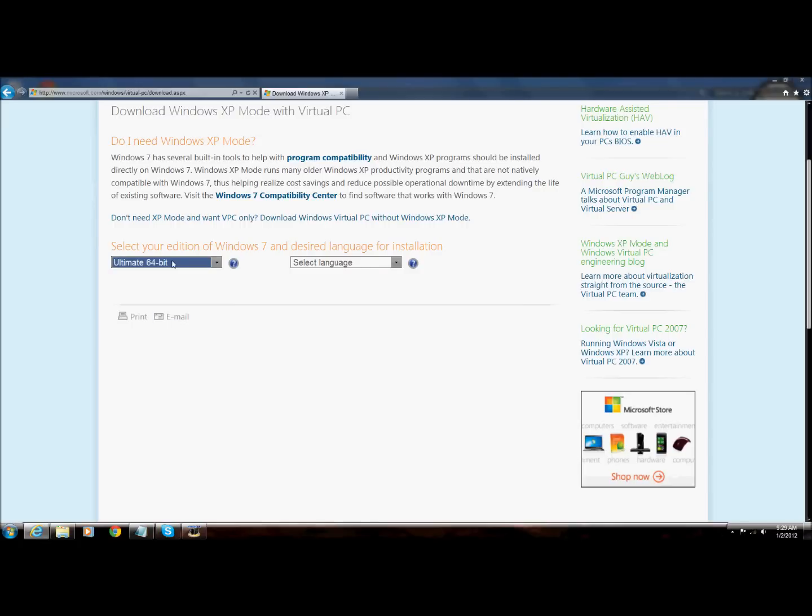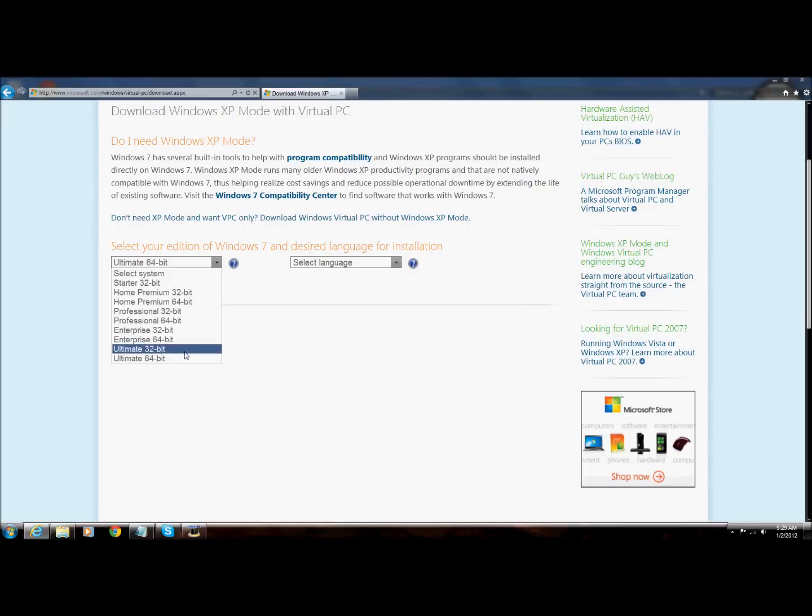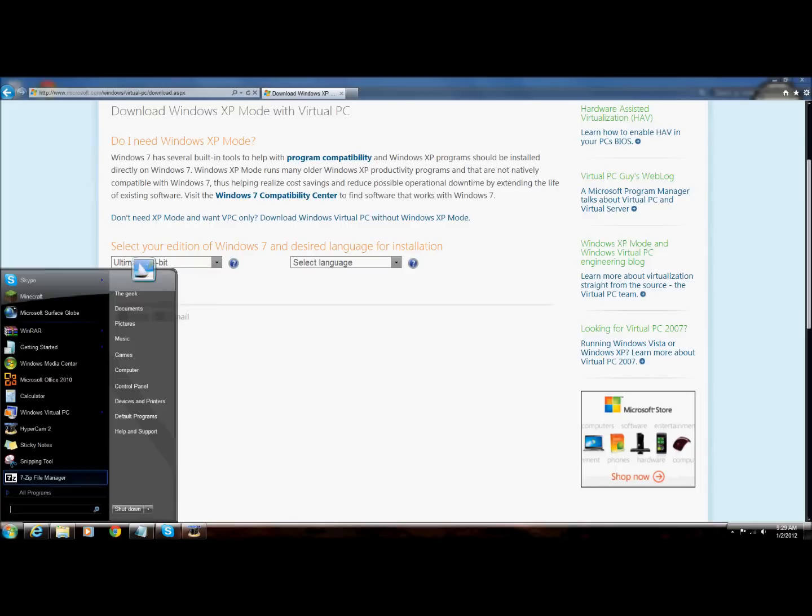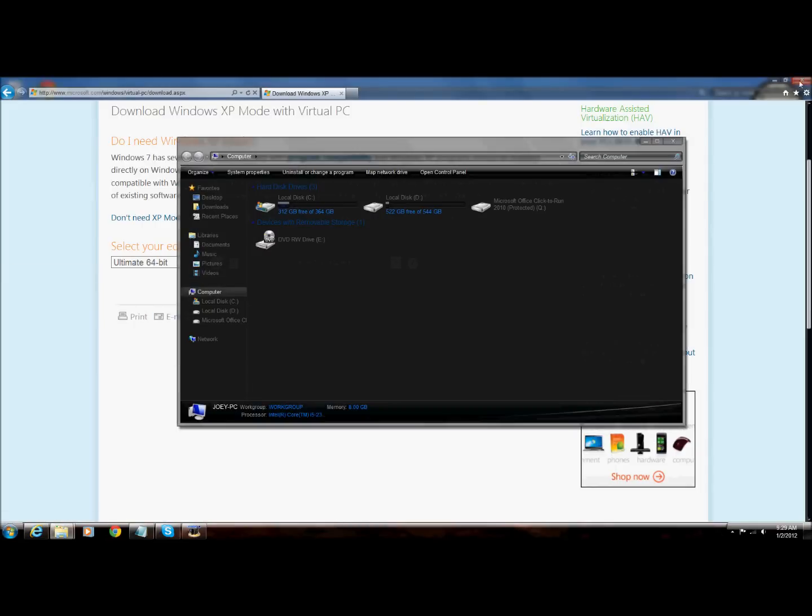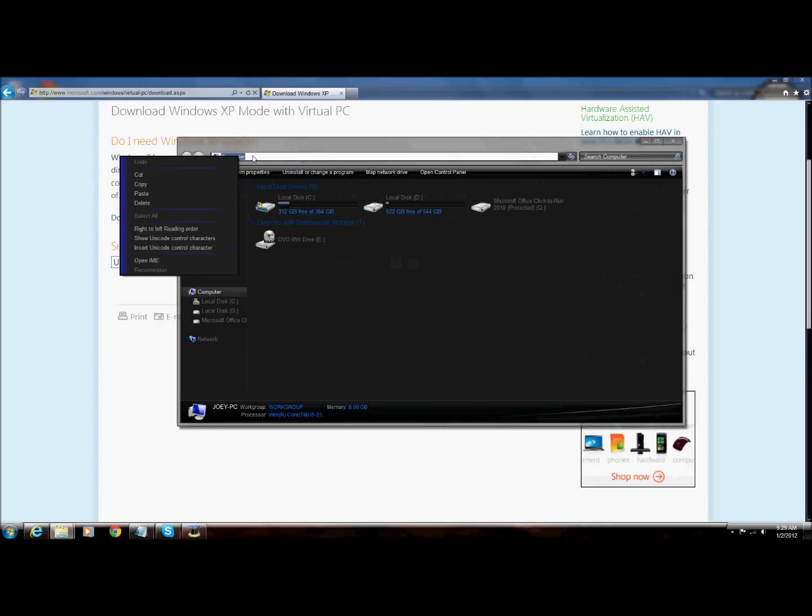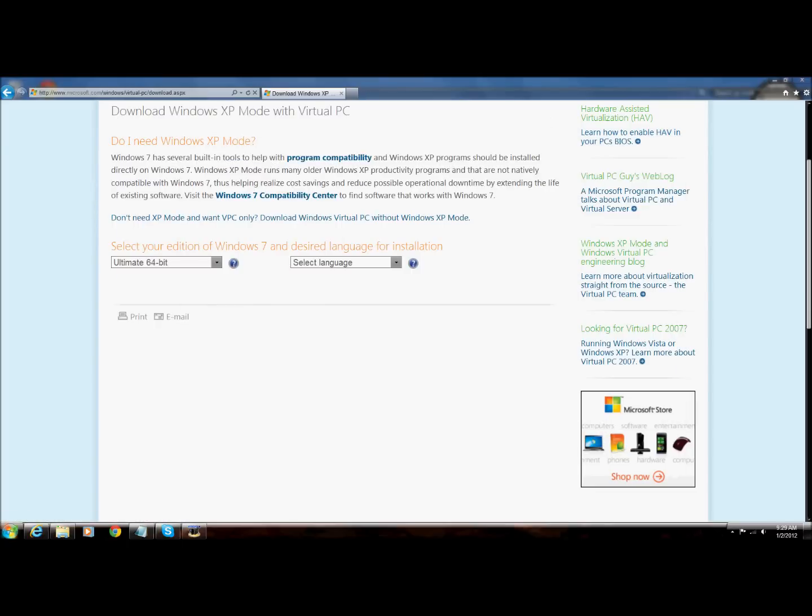In this, you have Windows 7 Home Premium, right? You're going to select Ultimate. You choose Ultimate 32-bit or Ultimate 64-bit, either one.